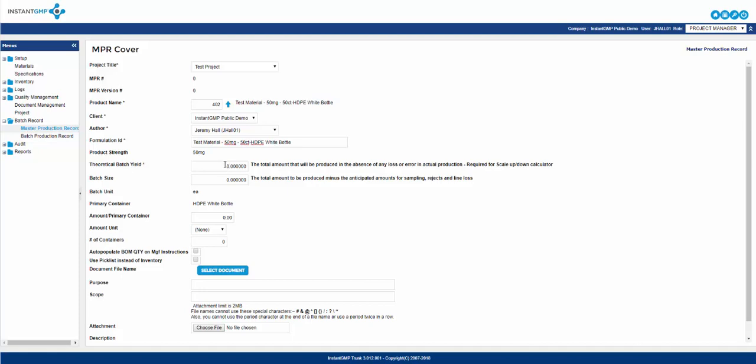Below you will enter a theoretical batch yield. The reason this is a required field comes into play when you are attempting to scale up an NPR. Theoretical yield is the amount of a product you plan to produce if everything goes perfectly with zero loss of any materials. This is an unattainable number, but based off this number you organize your bill of materials. Batch size is what you believe you will produce based off material loss during production or removed for testing prior to release.